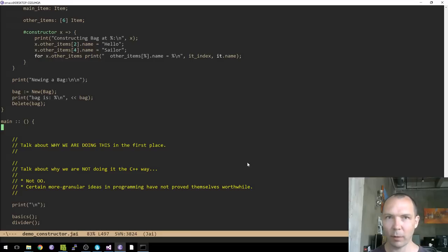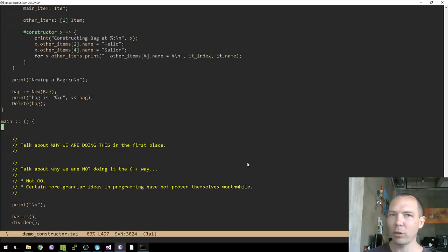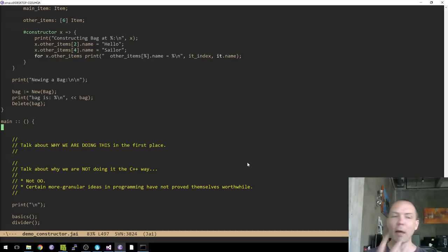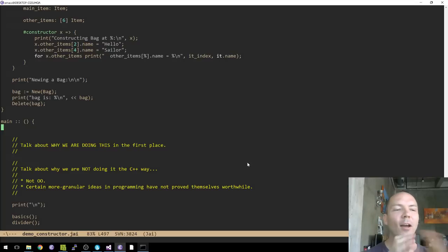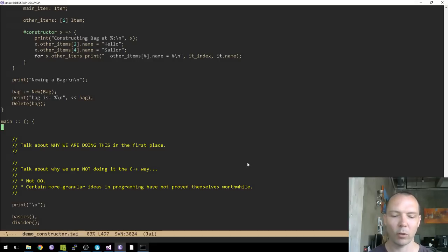I wasn't sure for a long time that I was even going to have constructors or destructors. I'm not completely sure that everything I'm going to show today is actually a good idea — it might get ripped out of the language later. But I have what I think is a justification for it that seems to make sense, so at the current time it seems to make sense to go in this direction and do a version of constructors and destructors that provides useful functionality without getting into the horrible, miserable rat holes that C++ gets into.